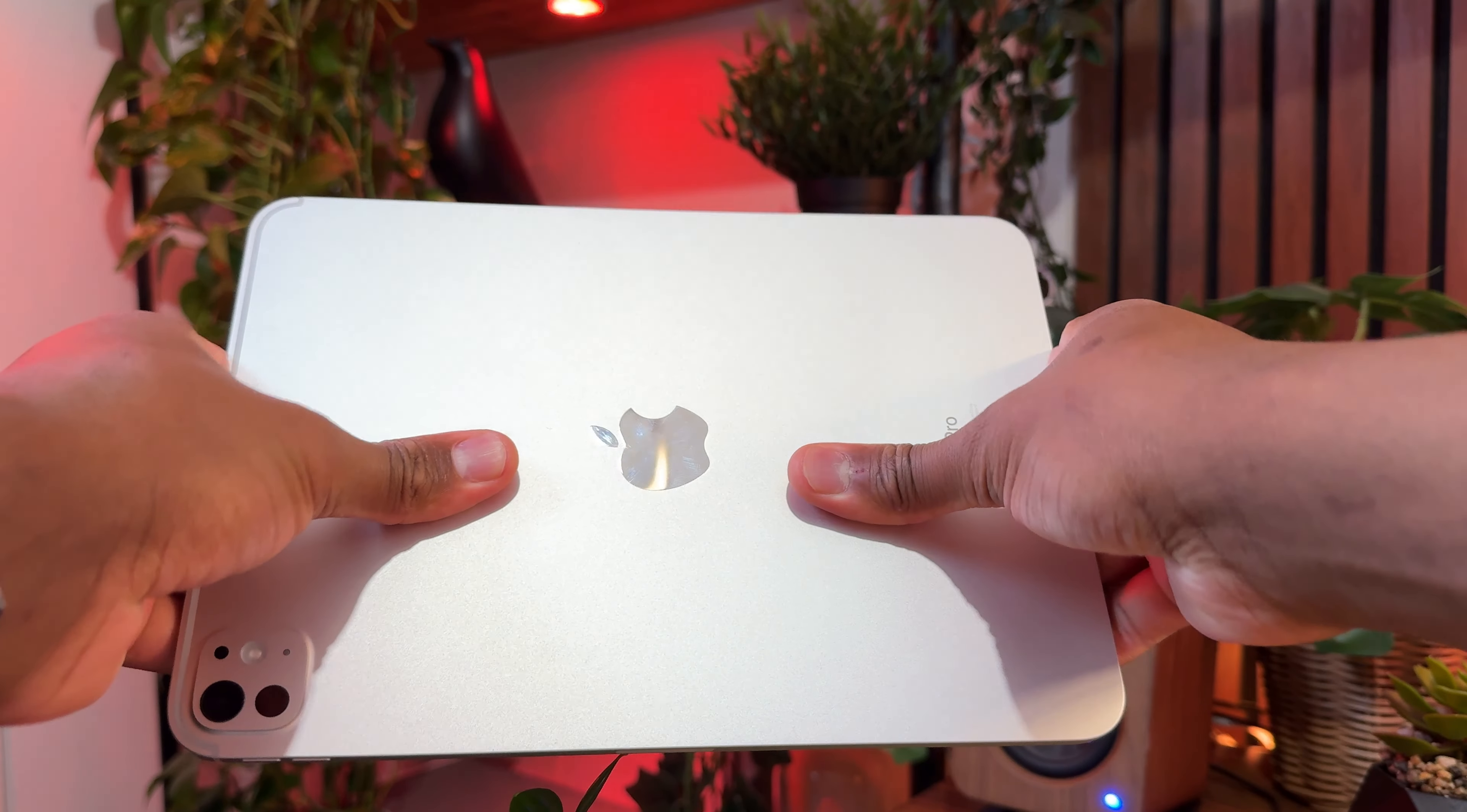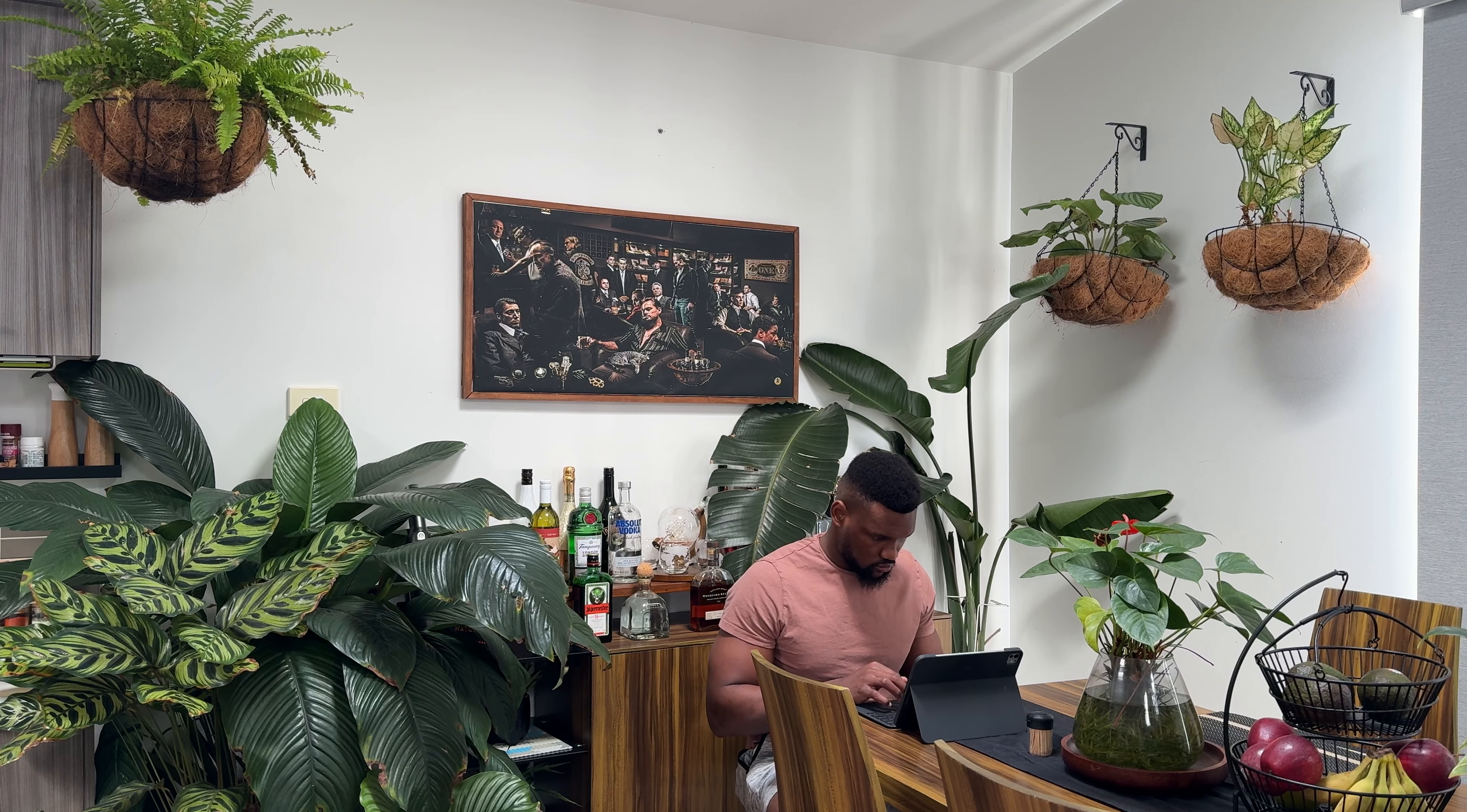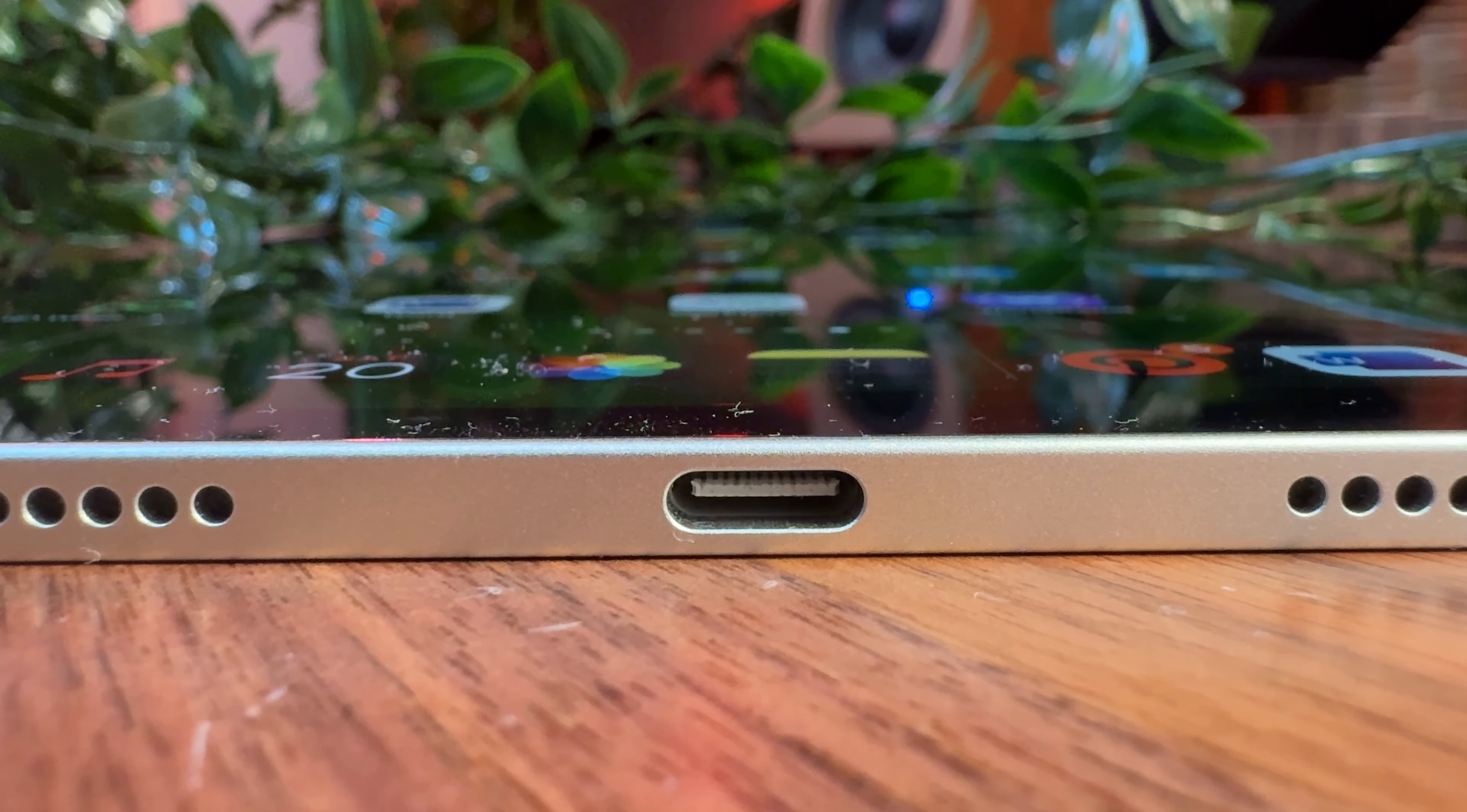With such a slim form factor, you might think it would be easy to break, but having given it the classic thumb press and bend test, it's felt quite sturdy. For proper durability tests, check out JerryRigEverything's video. In terms of color, I went with silver, but there's also space black. The design language is more or less the same as previous gen models.